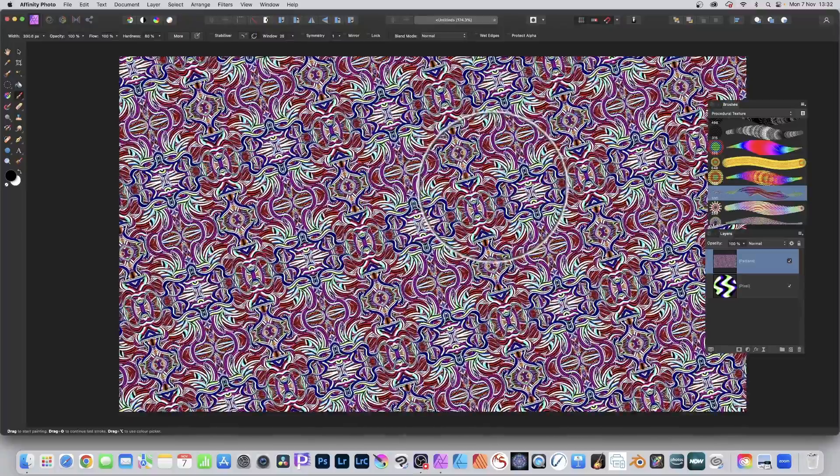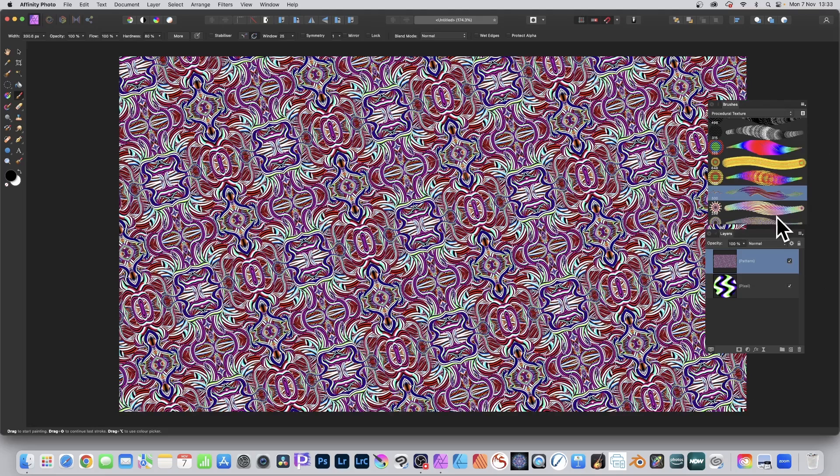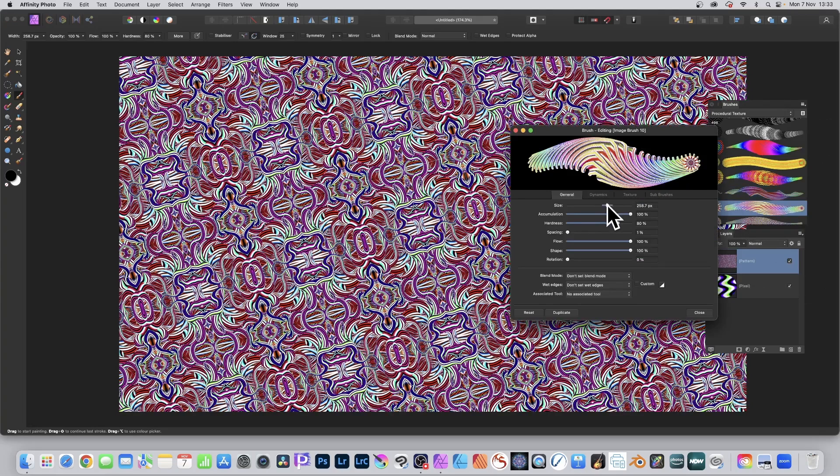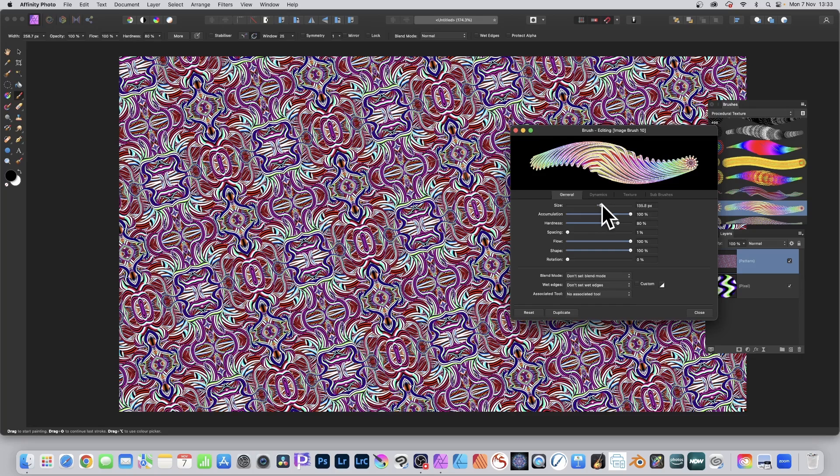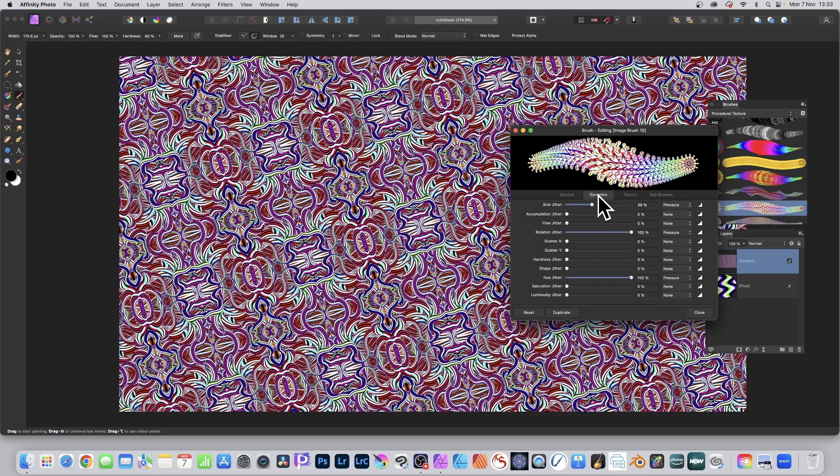Also, a key thing is you can always edit this. So if you decide, you know what, that's not right, double click any of the brushes. Just modify it. Just change the sizing, change the spacing. You can increase it. Dynamics. Just modify sizes. Whole range.